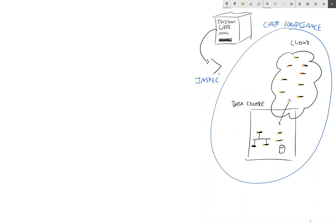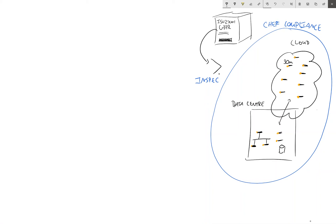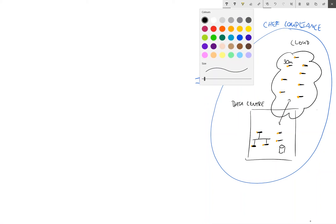And so once we've defined these security controls in InSpec, we're then able to execute them against our system as if it was application code. So what happens is the Chef agent runs on our servers - the default is every 30 minutes but the point is it's a regular schedule. And when it runs, it downloads this profile written in InSpec, compiles and executes, runs the tests that we've defined against our system.